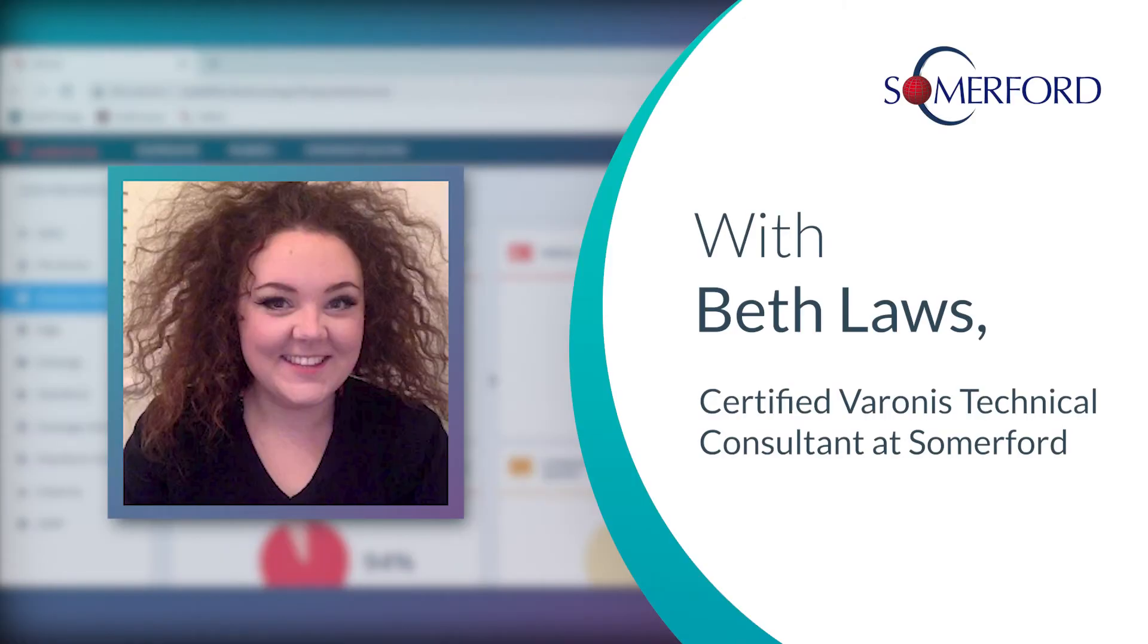Hi, I'm Beth Laws, a Varonis technical consultant here at Somerford Associates.